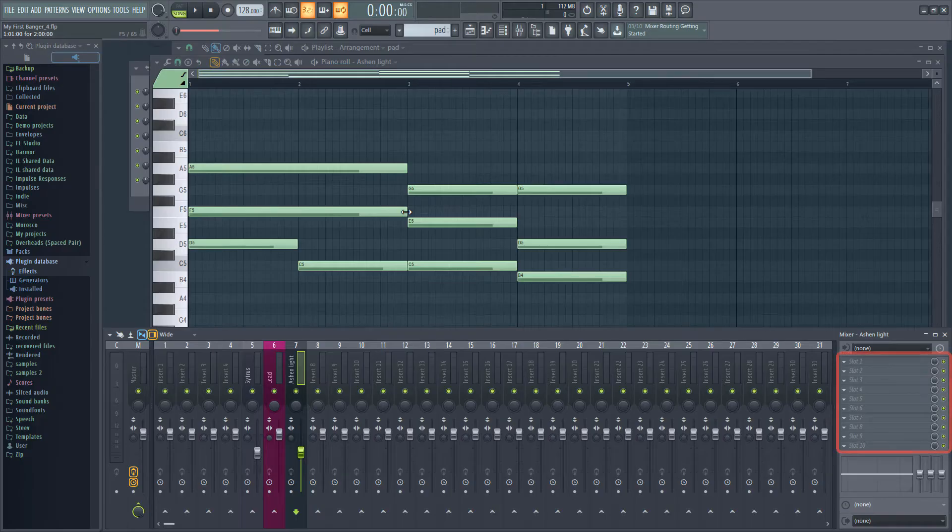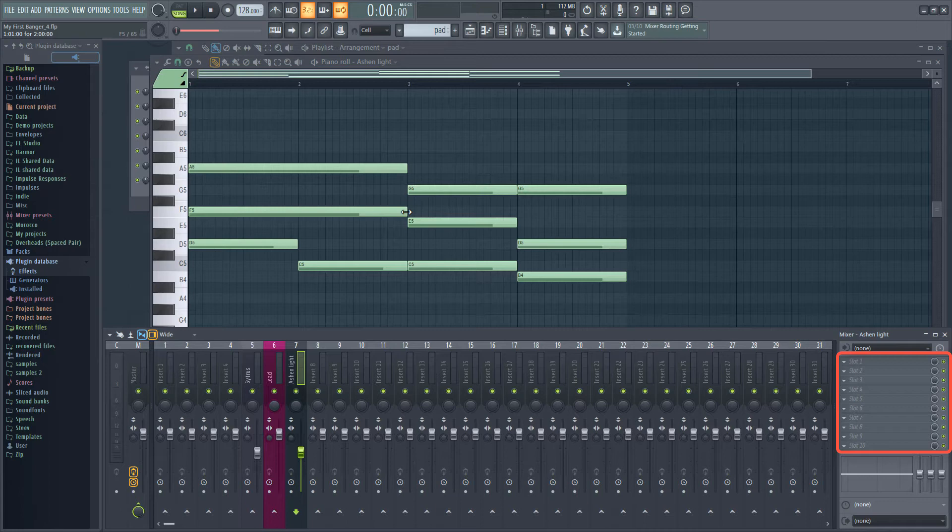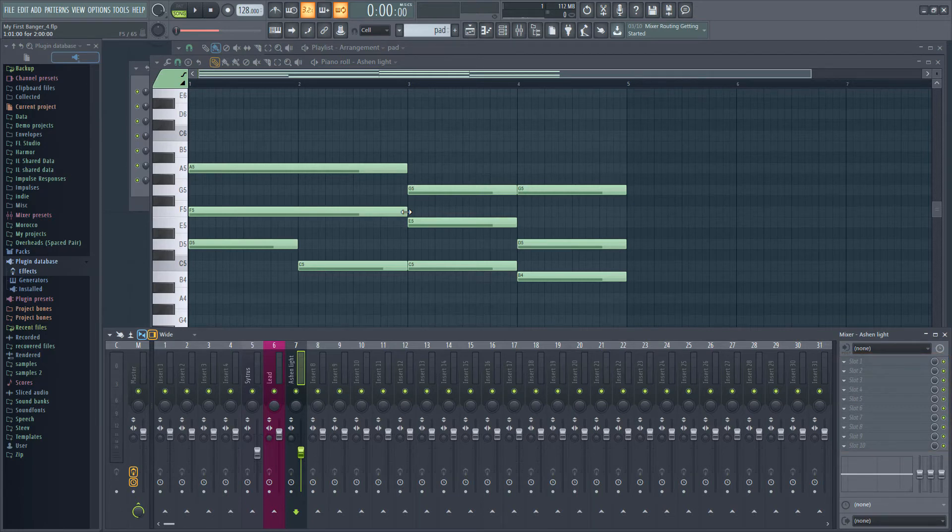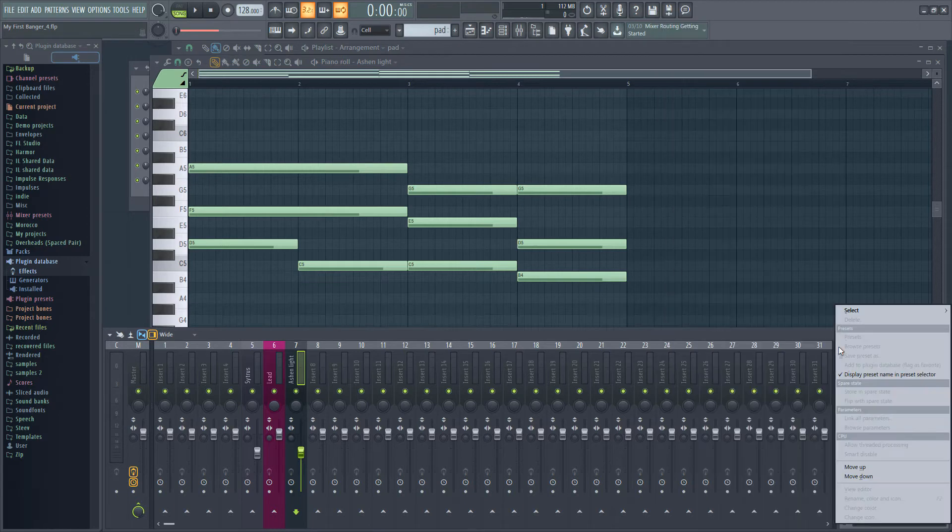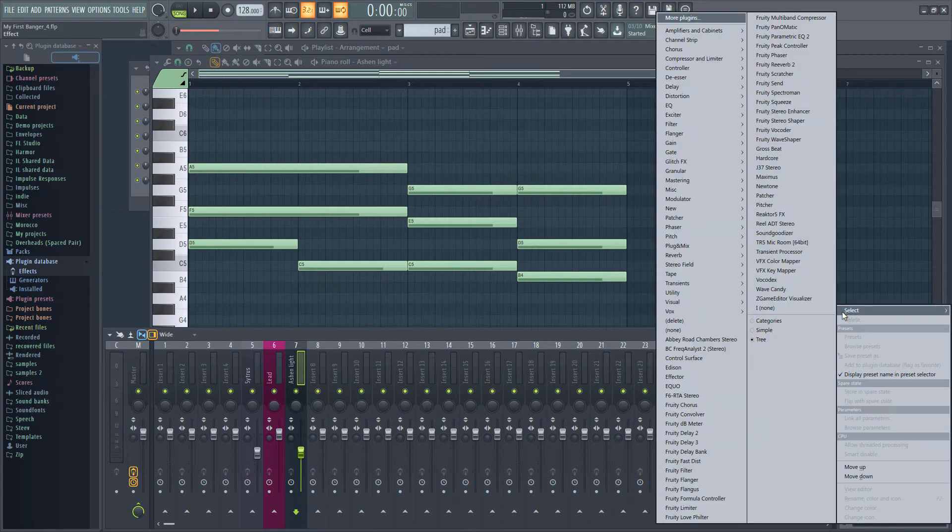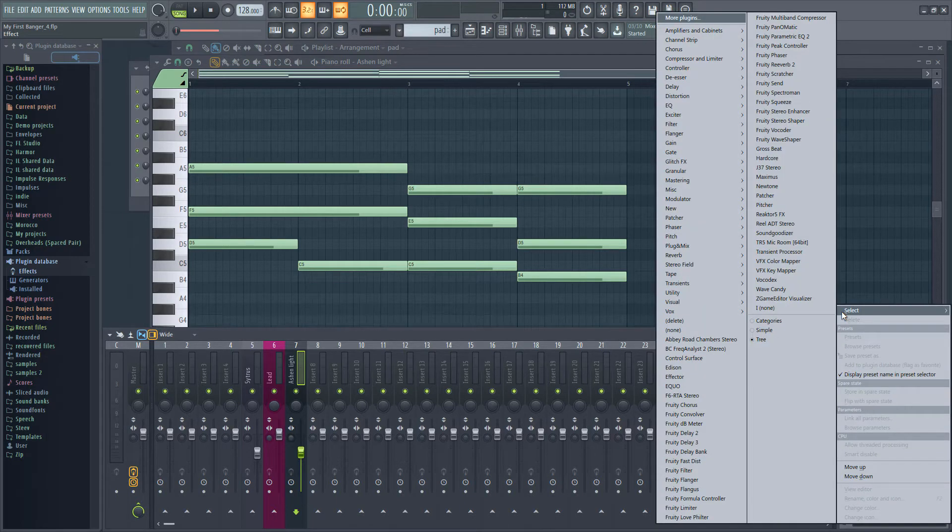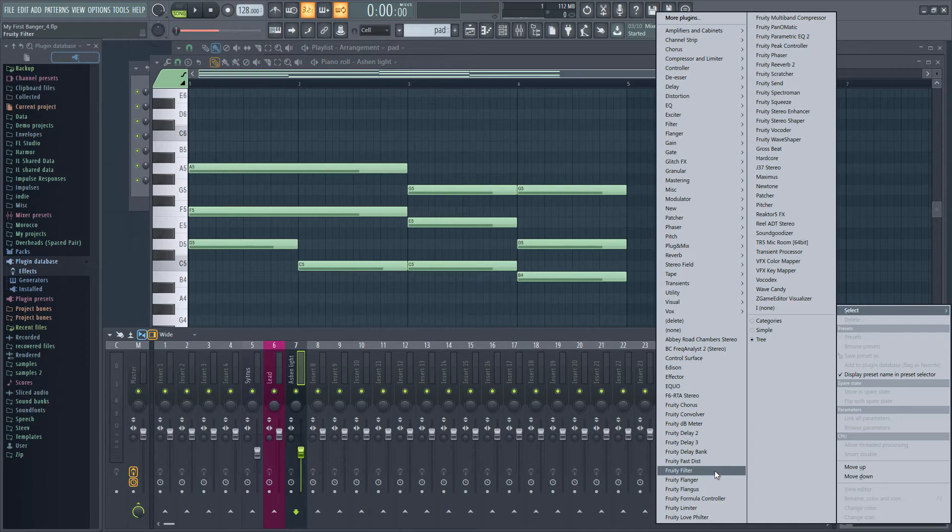Over here on the right, we have 10 slots where we can load our effects. If we click on a slot, we get a list like we did earlier for the instruments. I'm going to select Fruity Filter from the list.